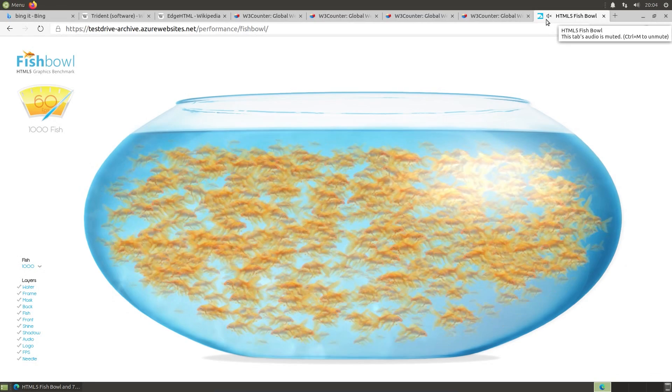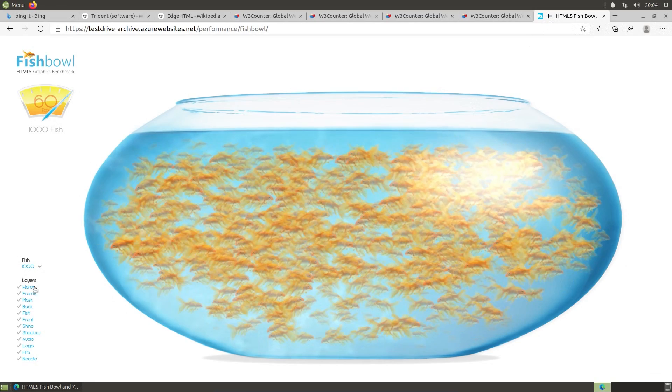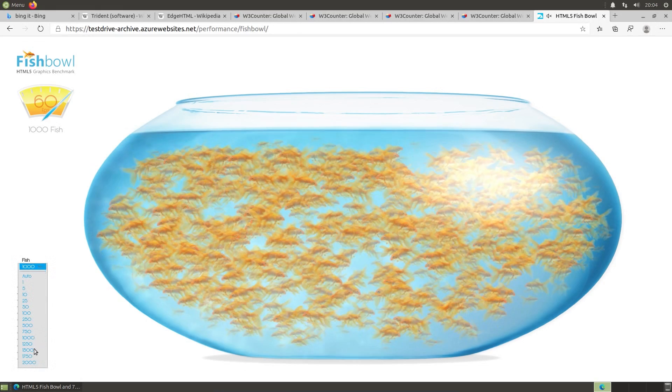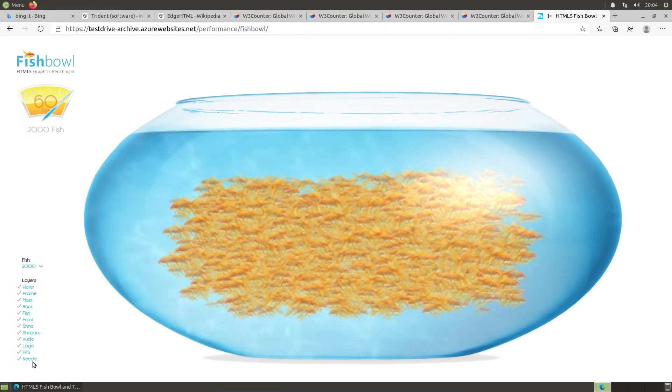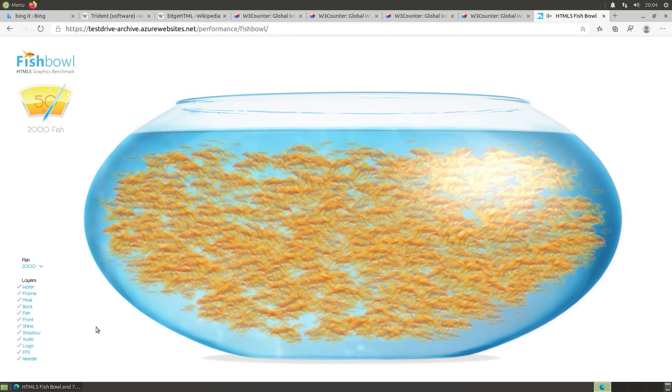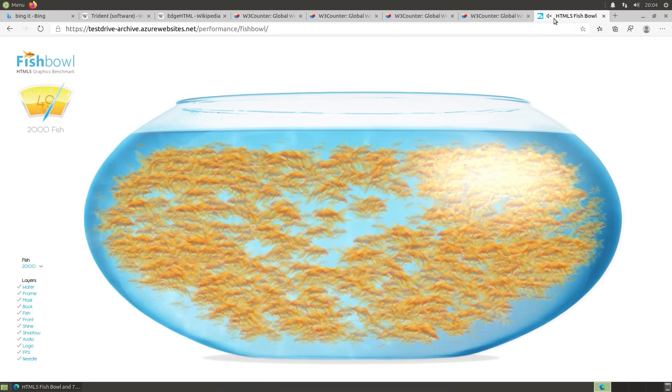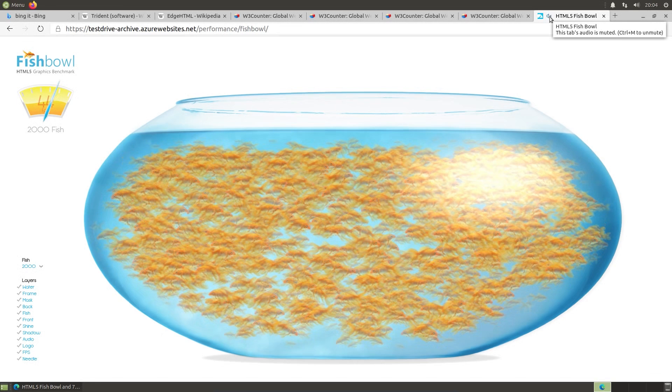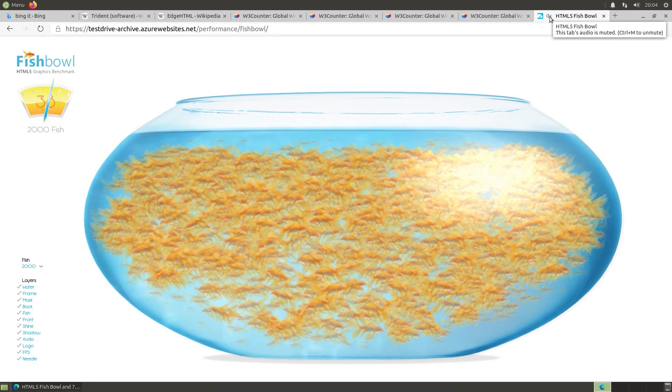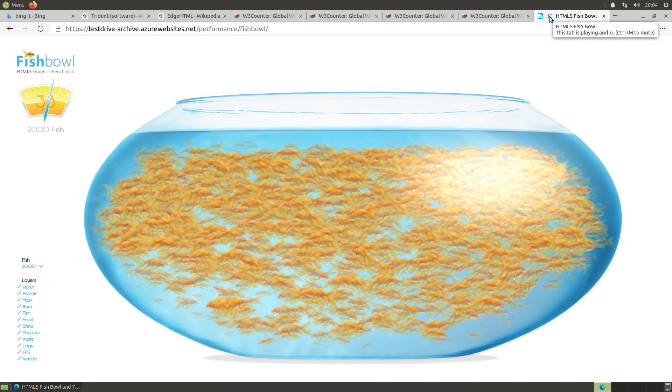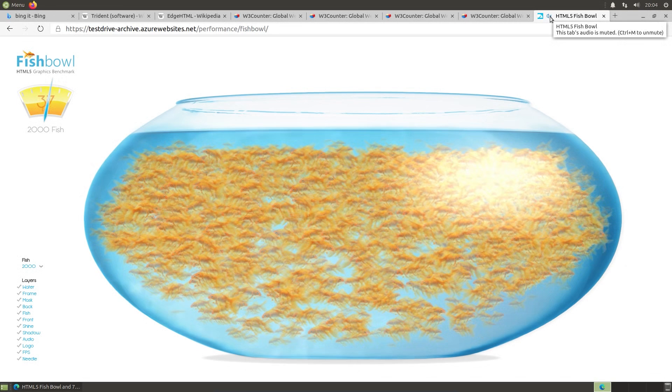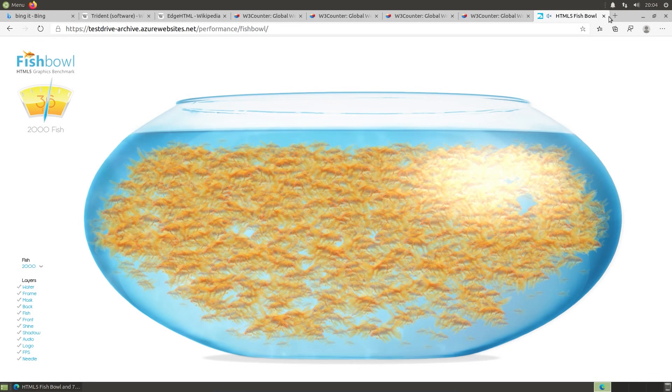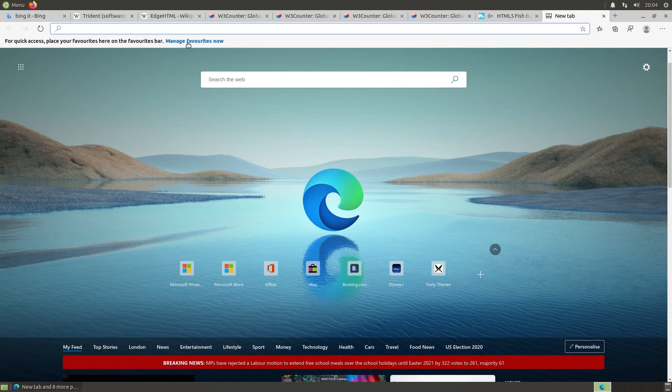Anyway, I said I wasn't necessarily going to look at performance. I mean, for all it's worth, oh this fish bowl, we can get out of 2000 fish and get pretty near 60 frames a second. But let's look at more usability. So we have the ability to mute and unmute a tab. Very similar to Chrome there.